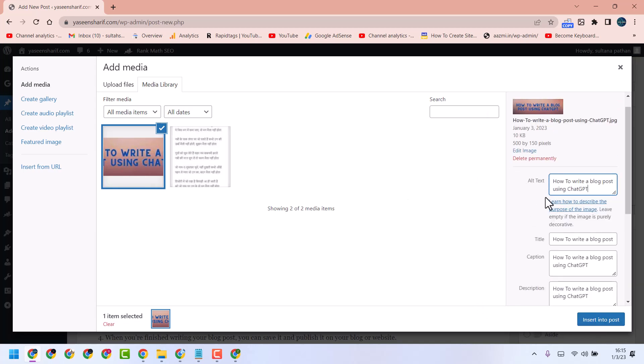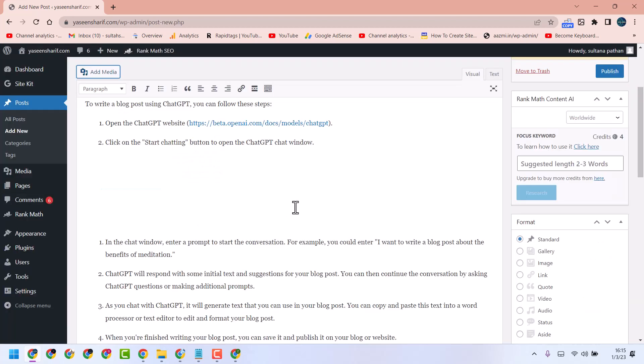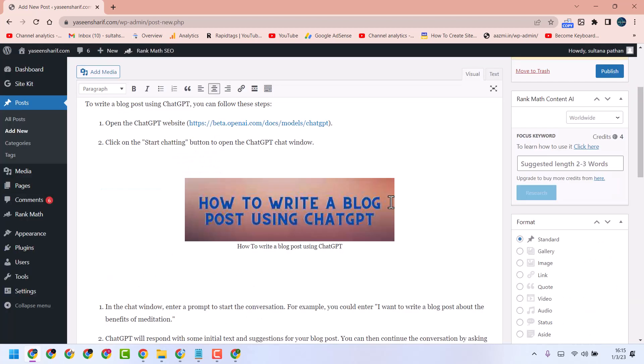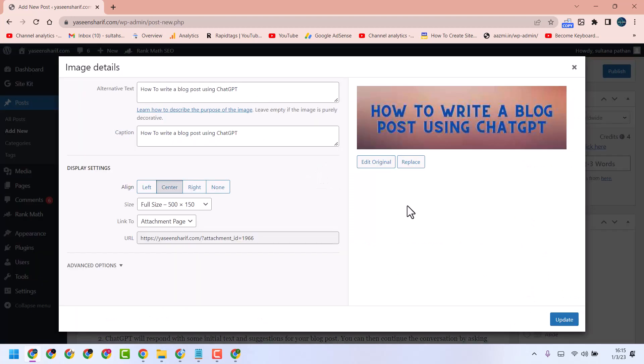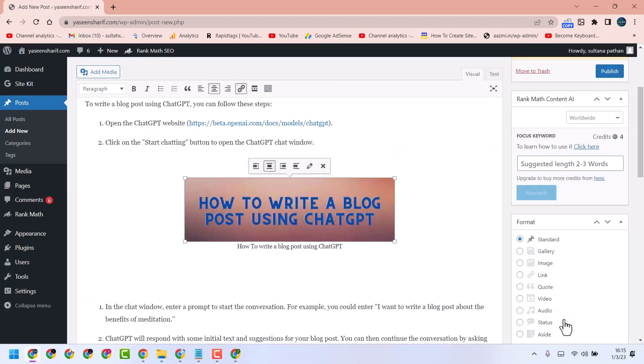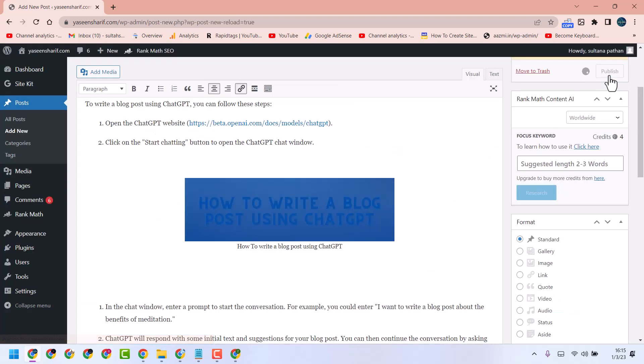Make proper alternate text and a short description. Then insert. Publish.